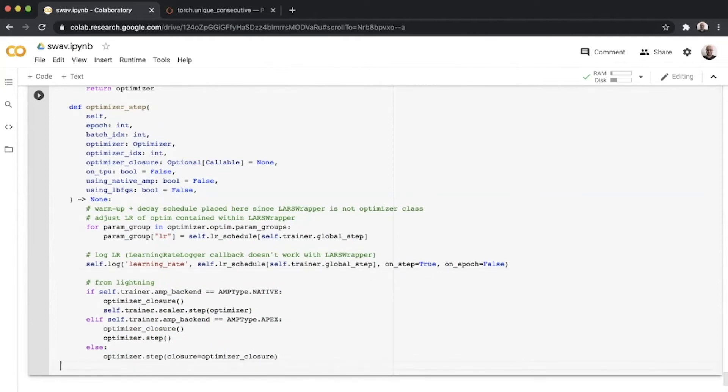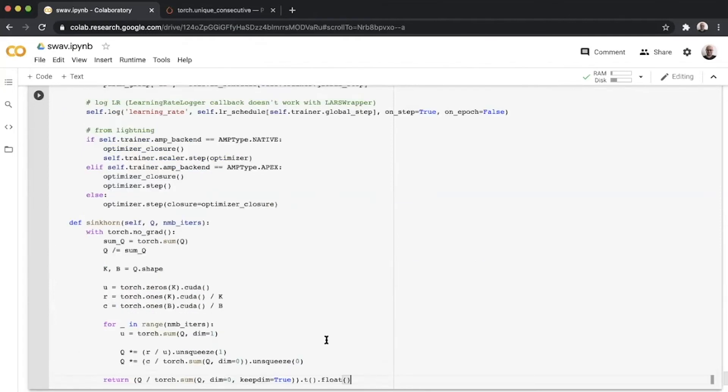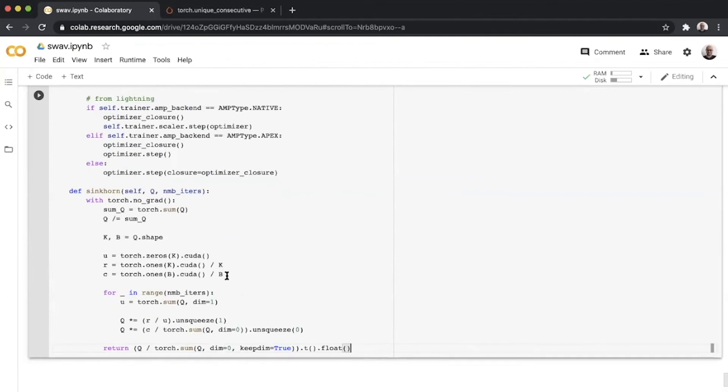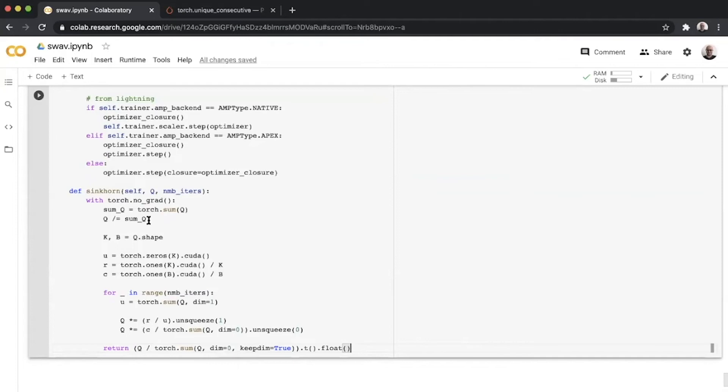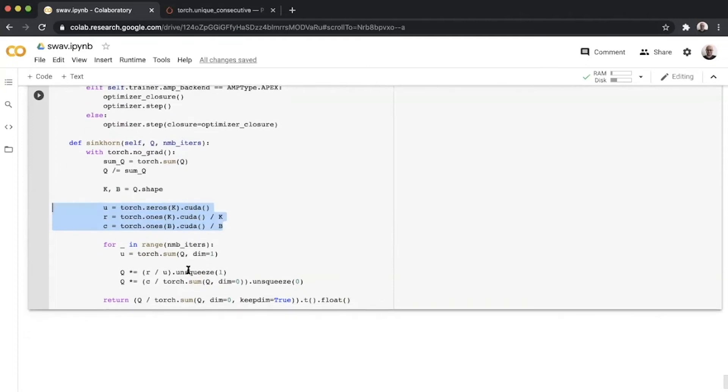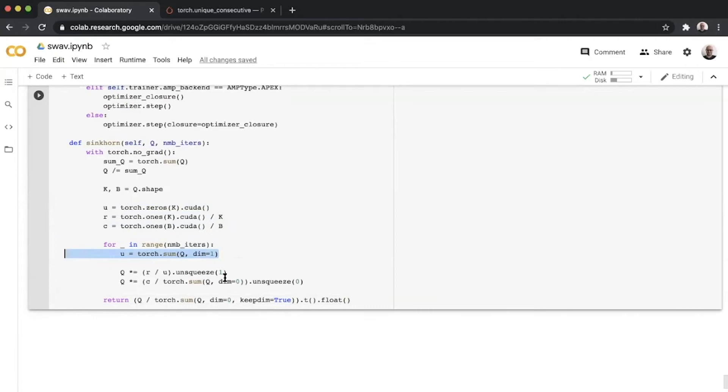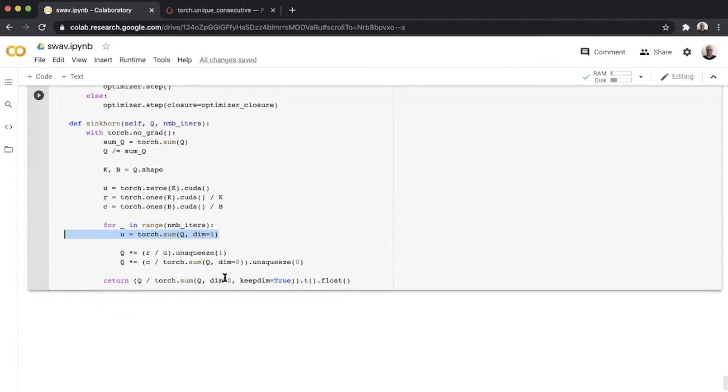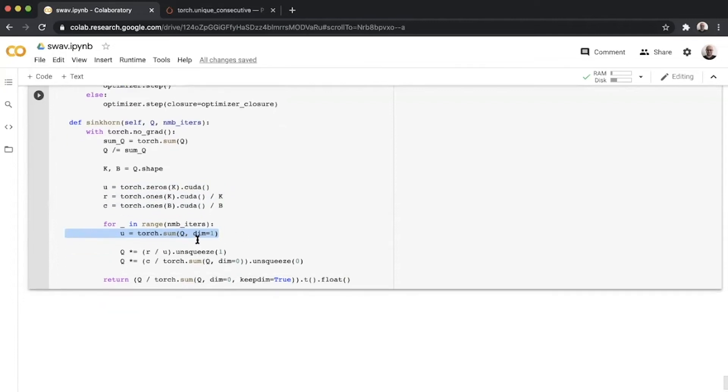Finally, we reach the Sinkhorn function, the MVP of this whole paper. The idea is simple. You have a Q matrix and you normalize the individual values with the sum over all values. Then you define U, R, C which are three vectors. U is a bunch of zeros, R and C are a bunch of ones. You set U to be a sum over dimension one of Q and then you multiply Q with basically one over sum of the rows.